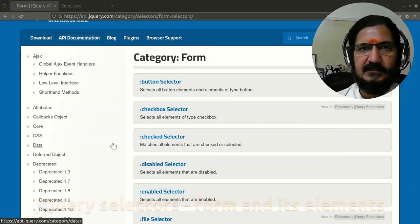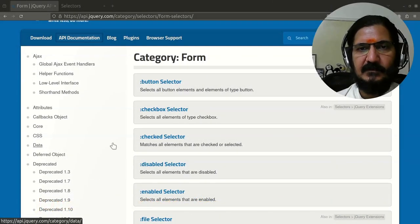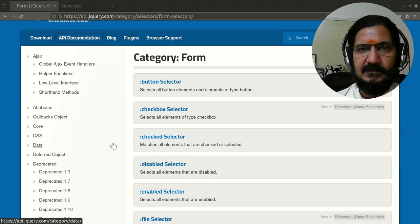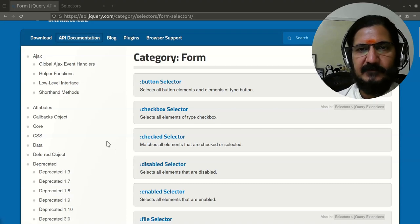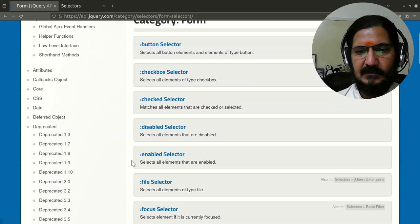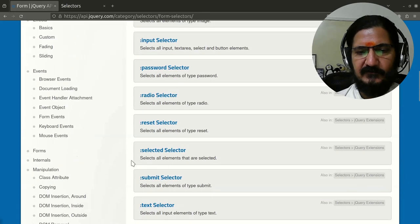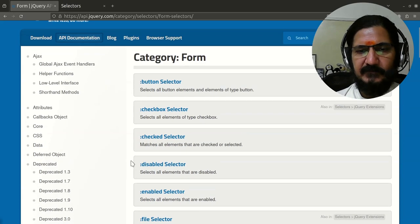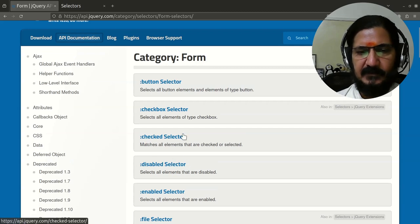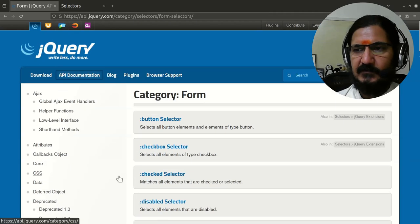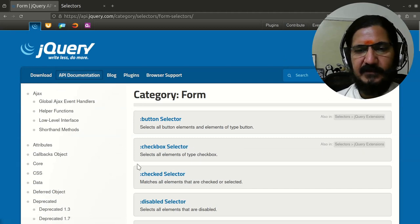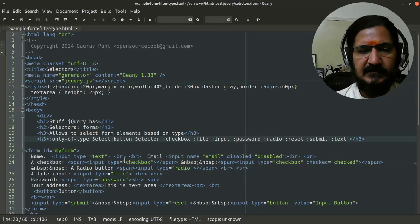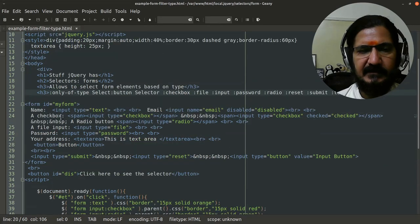Hello, so let's start our discussion about another category of selectors which is the selector for different form elements. Here in the API documentation you'll find a huge list. We are going to see them with one single example and a few other things. Let's have a look at our example. So here in the example I have created a form.